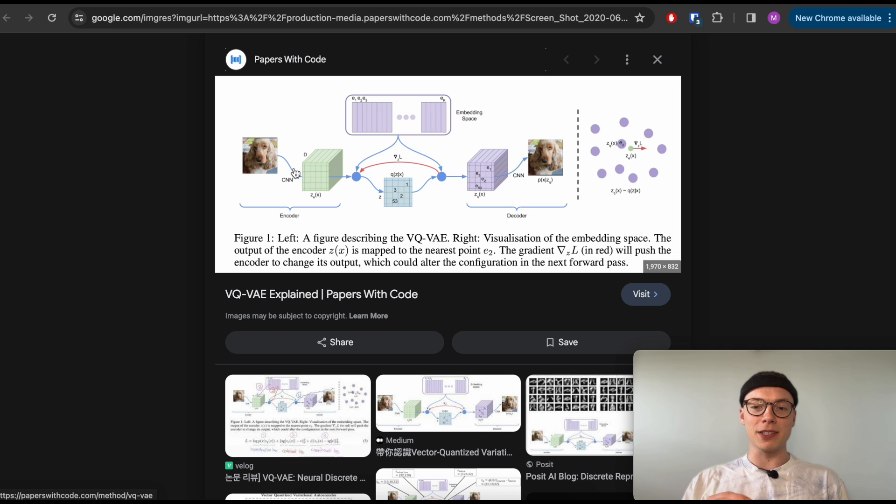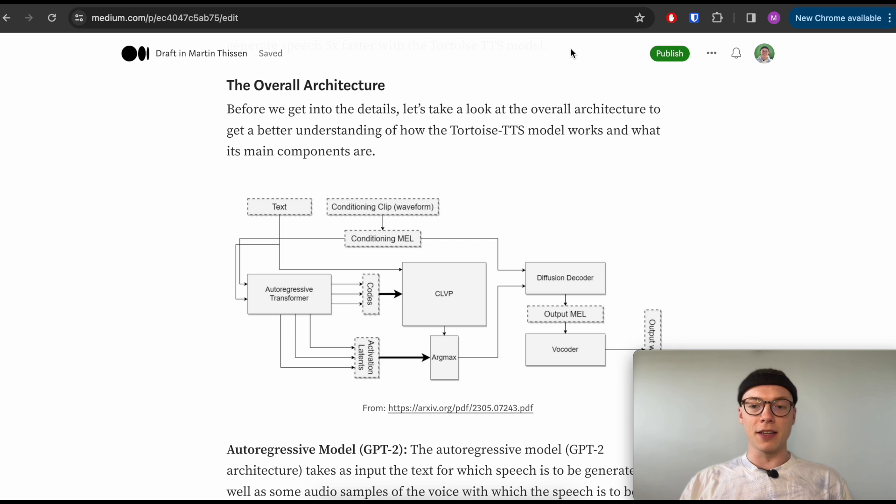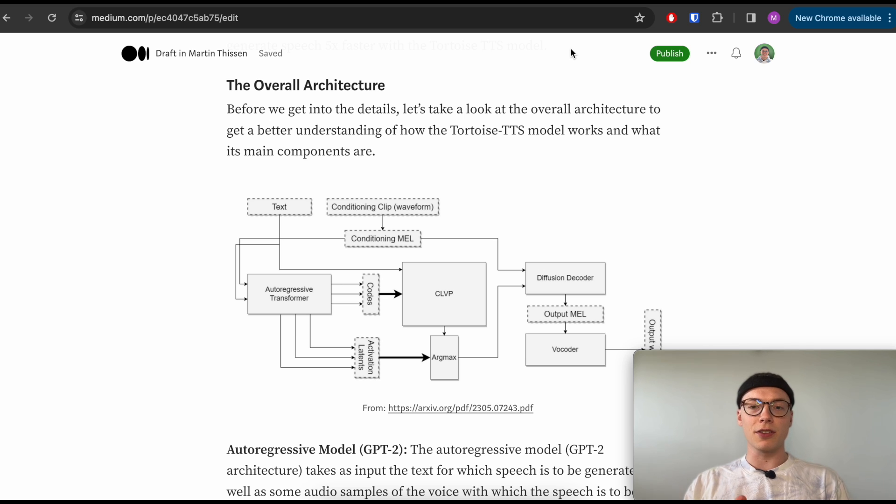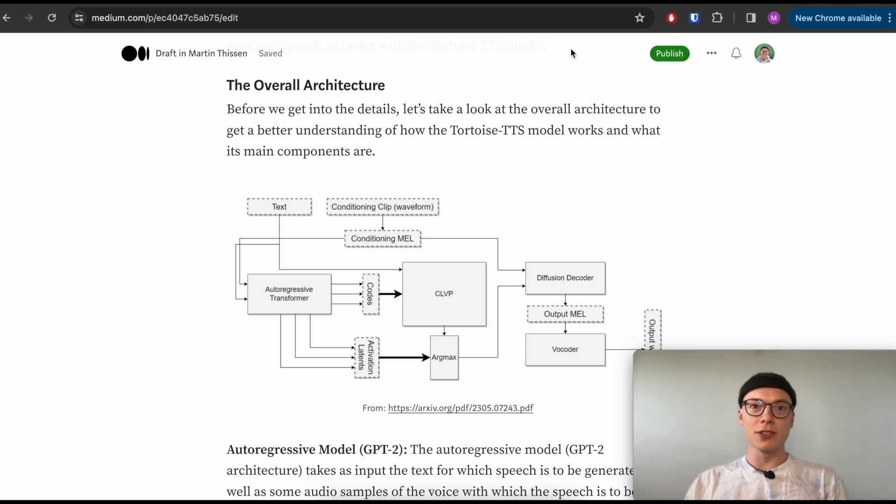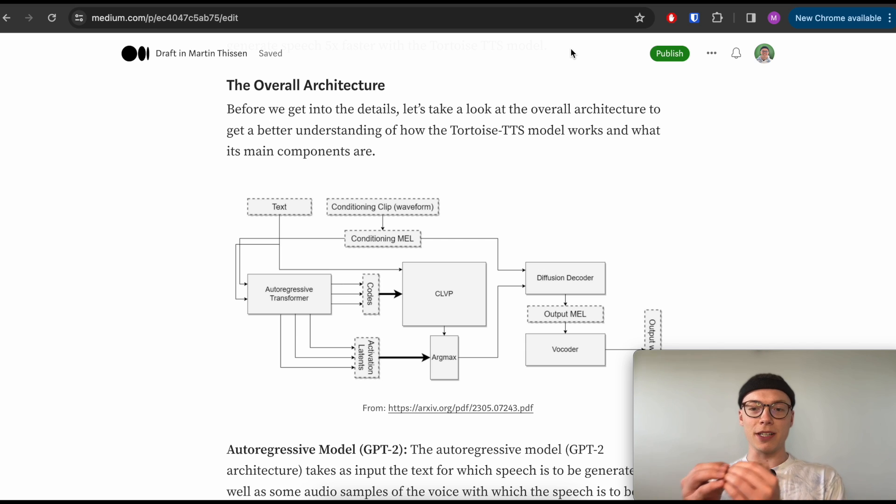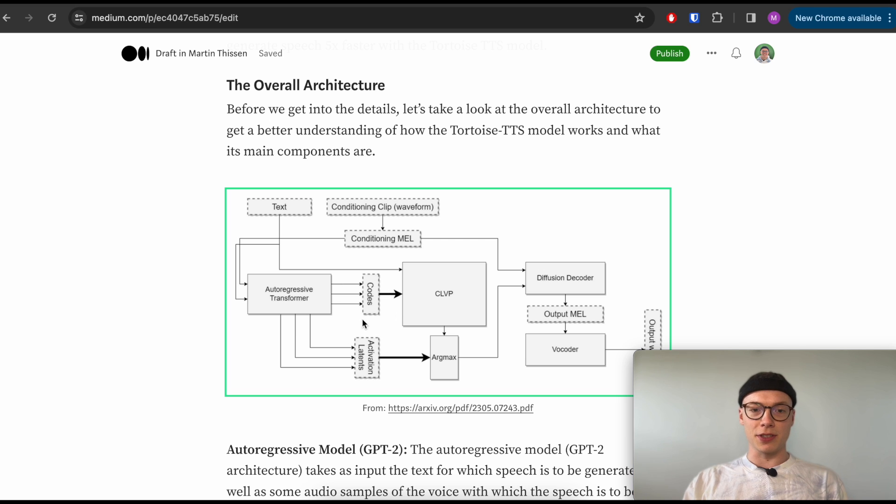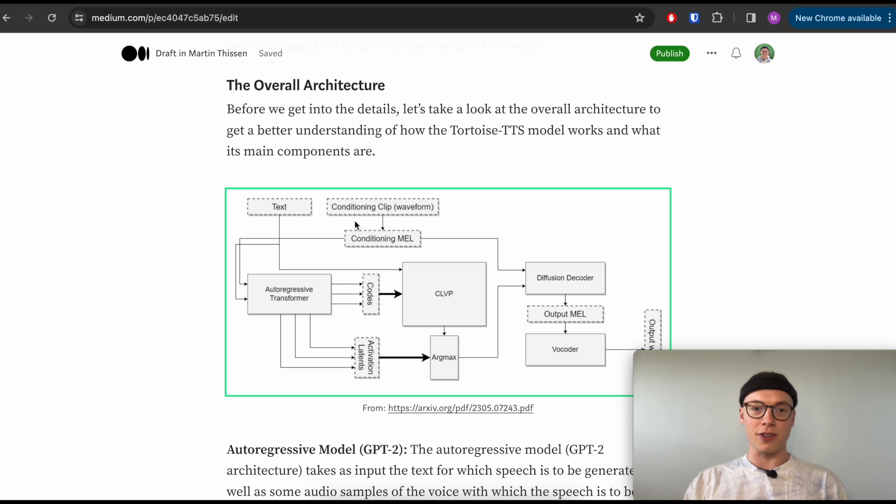Which allows us to compress our mel spectrograms to discrete mel codes or mel tokens. In the case of the Tortoise TTS architecture, those codes are a four times compression of the mel spectrogram. So we even further lower the dimensionality of the raw audio. So we have 256 times compression with the mel spectrogram, and then times four with the mel codes. So the mel codes here are a 1024 times compression of our raw audio, which we have here as a waveform.